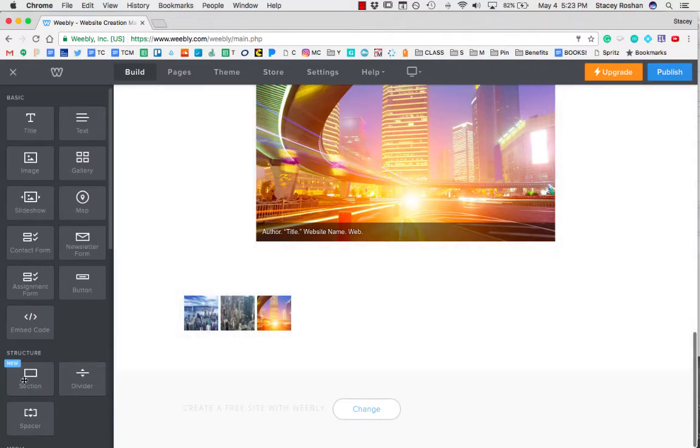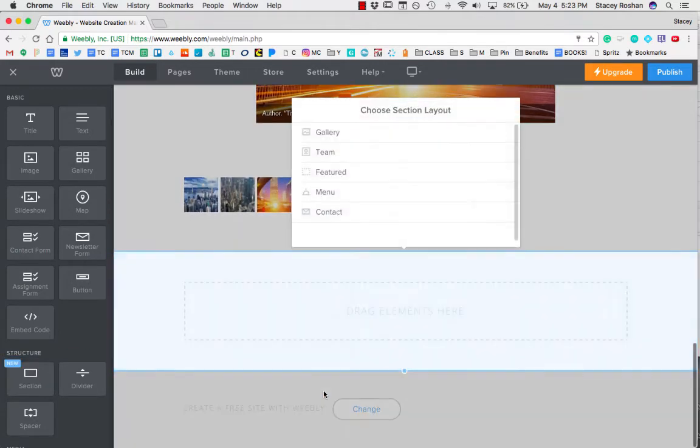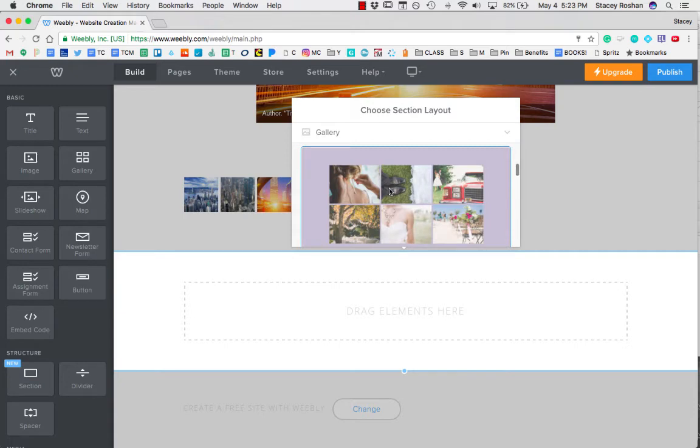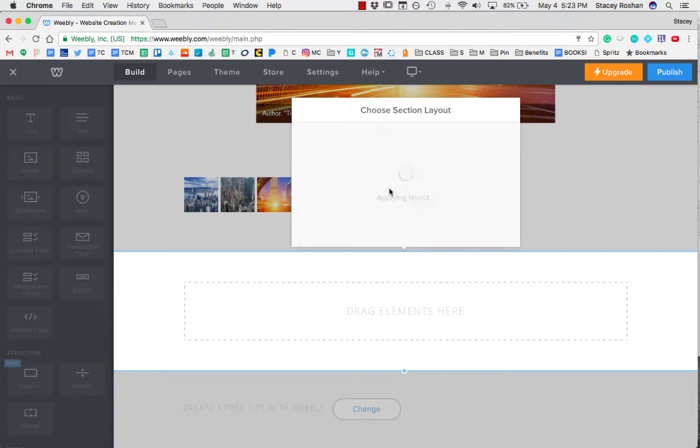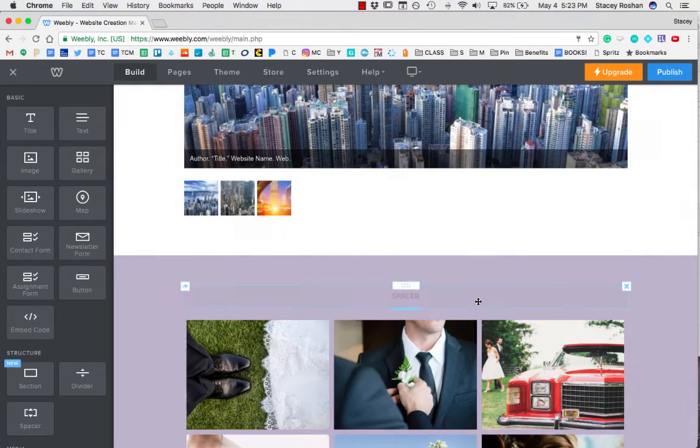Finally, I want to show you if you do use this section option and you choose a gallery, and say you chose this gallery that I was talking about before, press save.